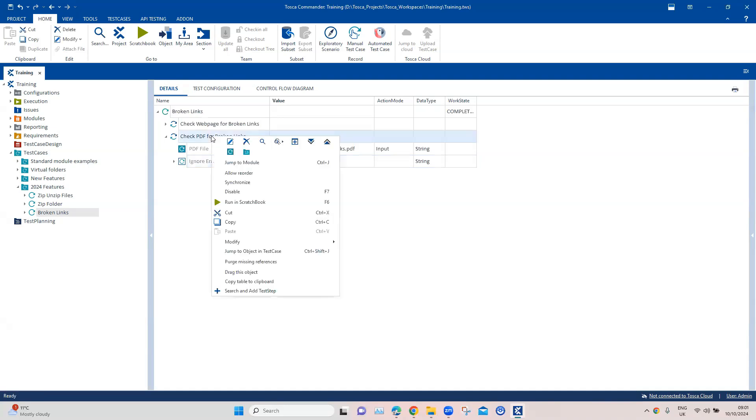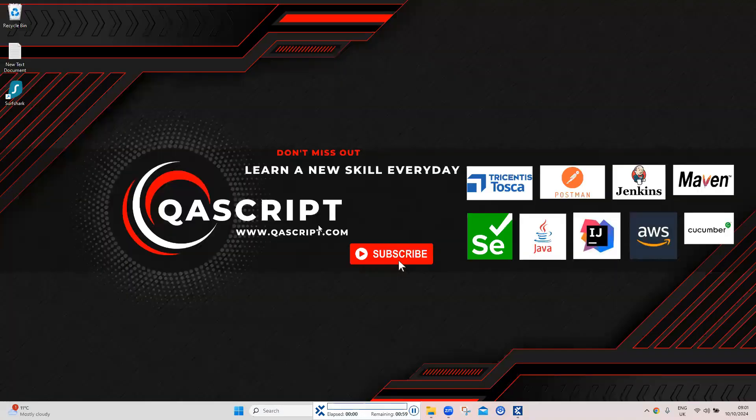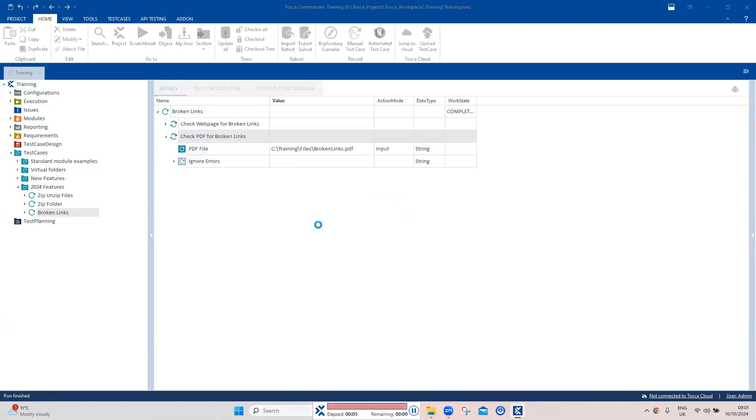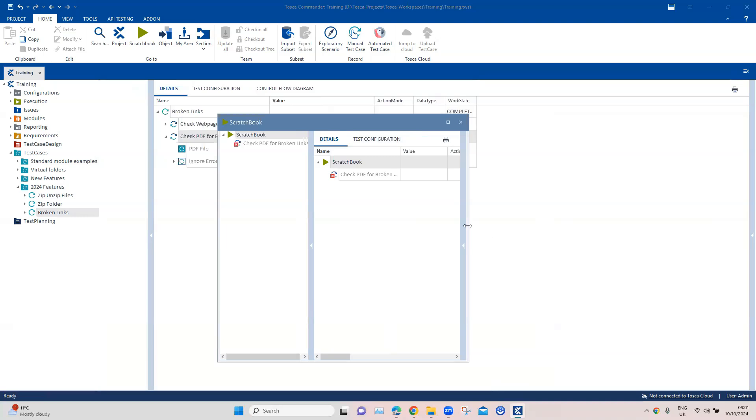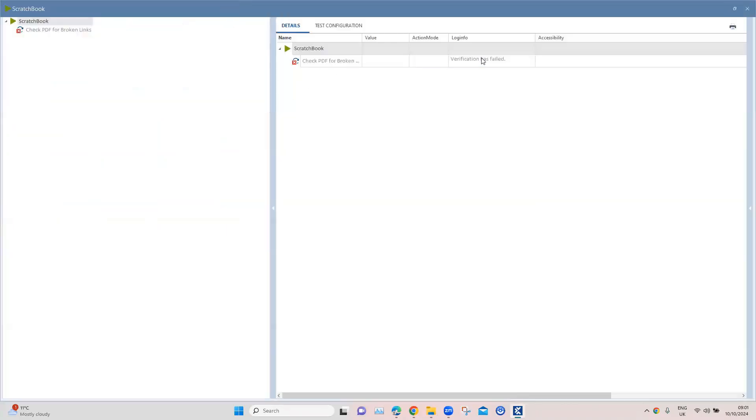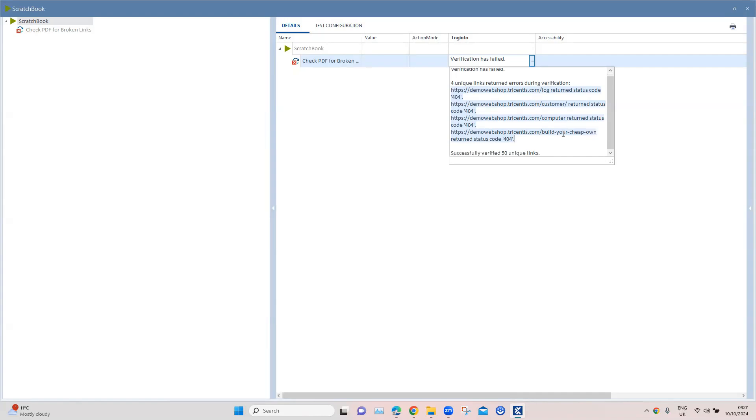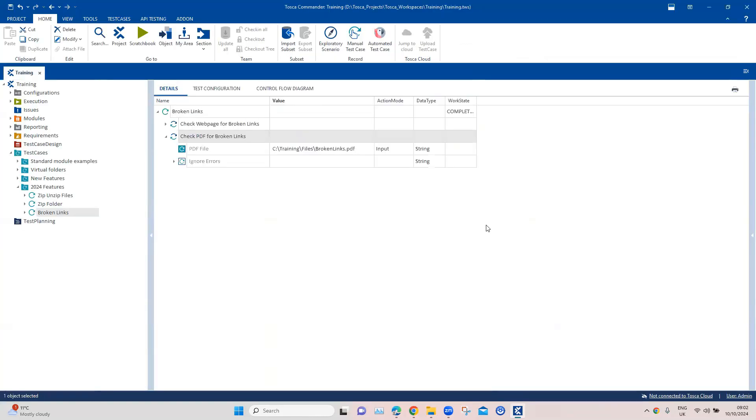It was expected to fail. Let's see what's there in the log info. The verification has failed. It will also tell you which links have failed the verification. These are the links which are present on the PDF which failed the verification step, and it was also able to successfully verify 50 unique links. That's how you can very easily check for broken links either on a PDF or on a web application. This has been a long awaited feature I would say, and it makes our job a lot easier to verify links on a web page or on a PDF page.